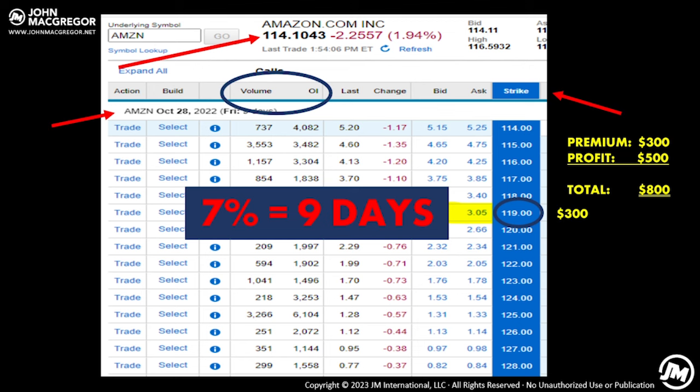If Amazon doesn't hit $119, this contract expires worthless, at which point I would simply sell another covered call on the stock I still own for more income. That's selling a covered call — a very powerful and popular way to generate instant cashflow while positioning yourself for profits on the stocks you own.